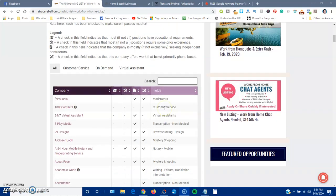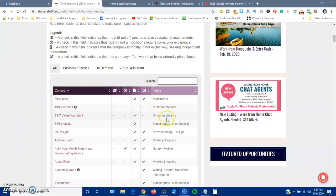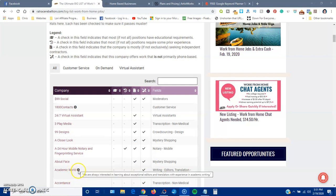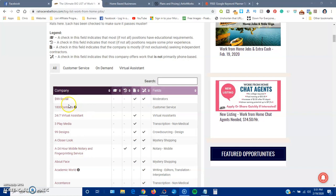So you can see the fields of moderators, customer service, virtual assistants, these are the company names. There's an I right here. So this says on-site training in Draper, Utah. So you want to make sure that you understand that some of these might require on-site training.